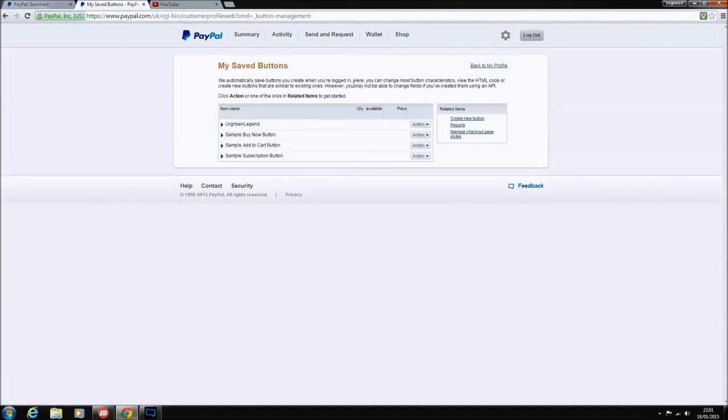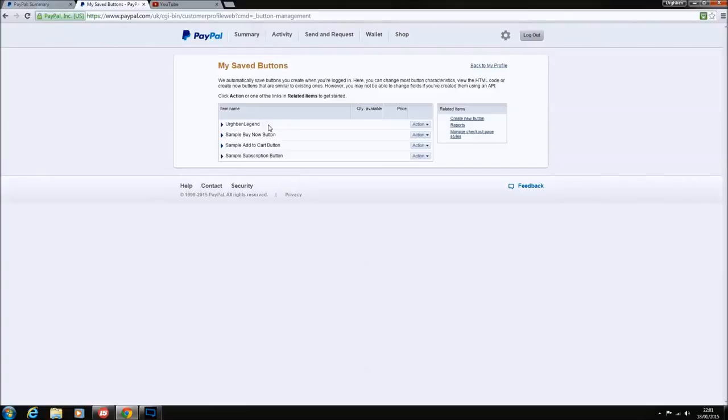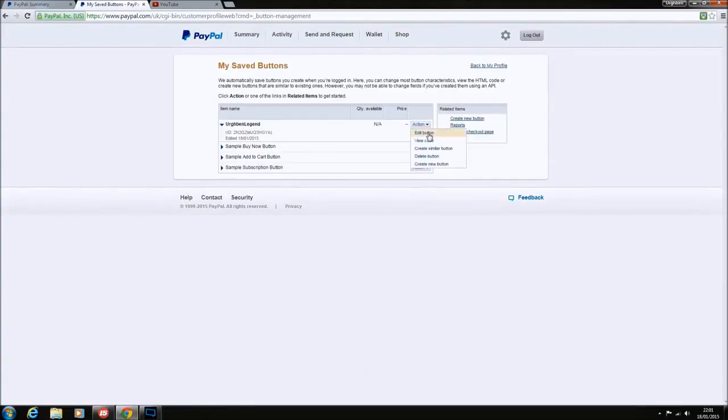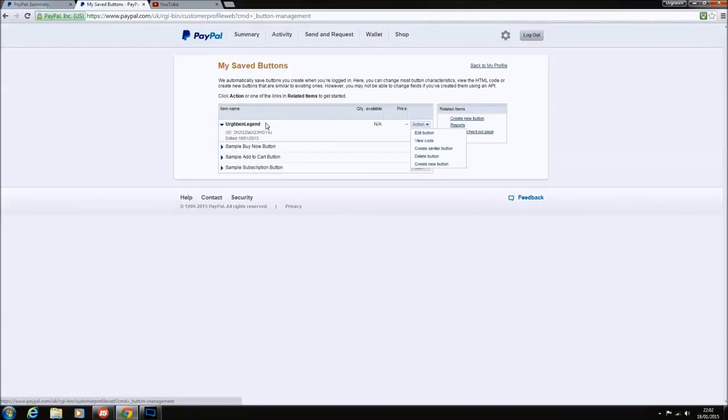Then it'll bring you to my saved buttons. As you can see, I've already got one here. I will let you know now, you can't really edit this one here. So if I went in here and edited it, what it will do is it'll give you a brand new code and the original one won't work. You'll understand that bit in a minute.